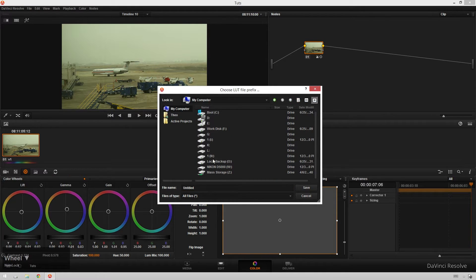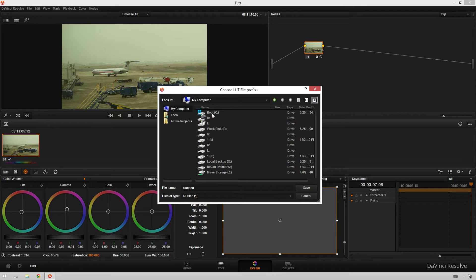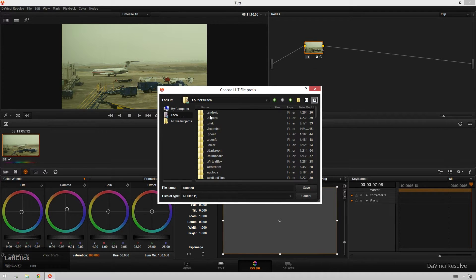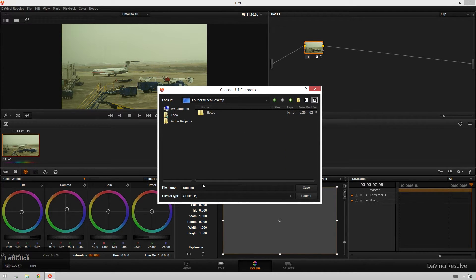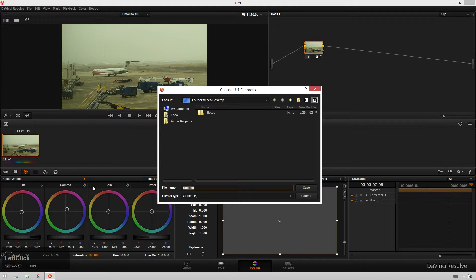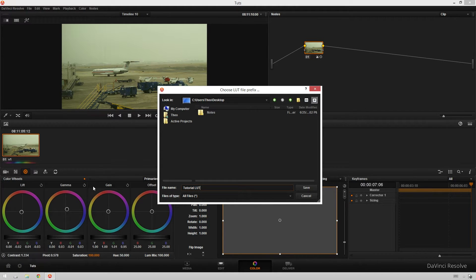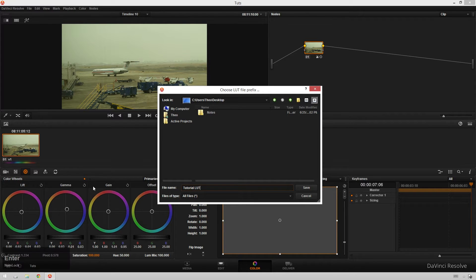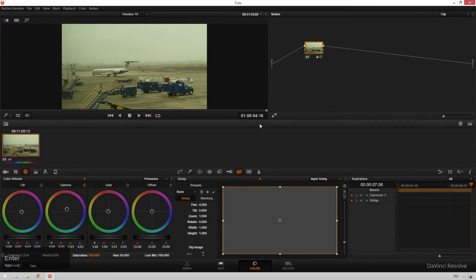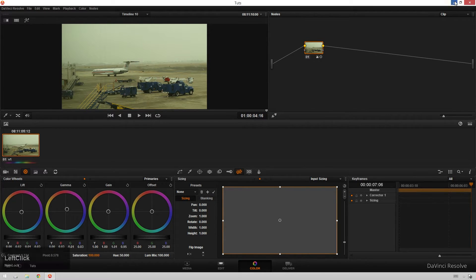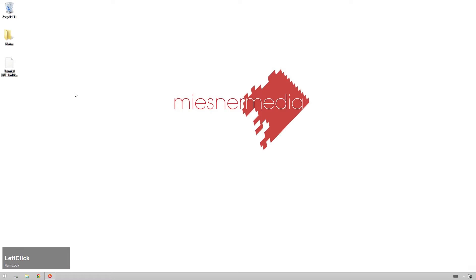But if you want to make your own thing, you can feel free to go over to something like your desktop maybe. So go over to Theo and desktop, and we'll just save this as tutorial LUT. And I will give this one away for free, so just go over to MeissnerMedia.com and click on the Downloads tab, and you'll see a public Dropbox folder where you can download a couple of different free things.